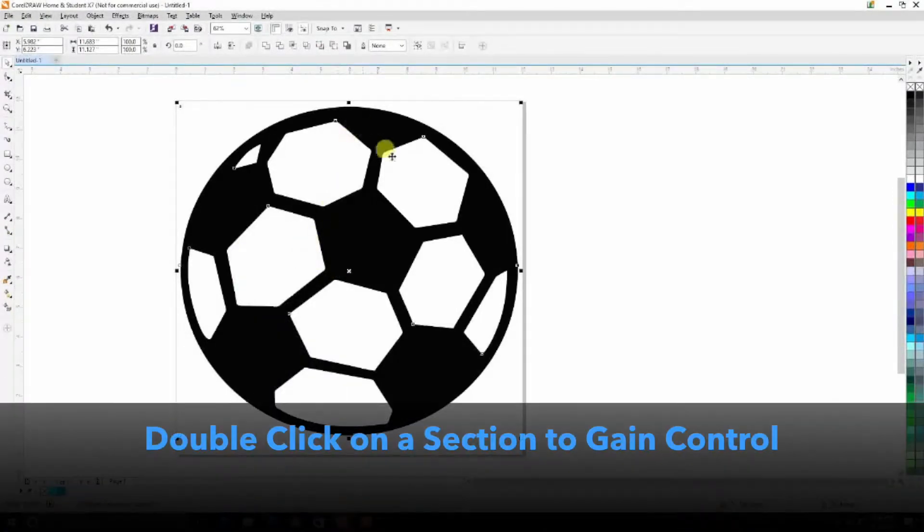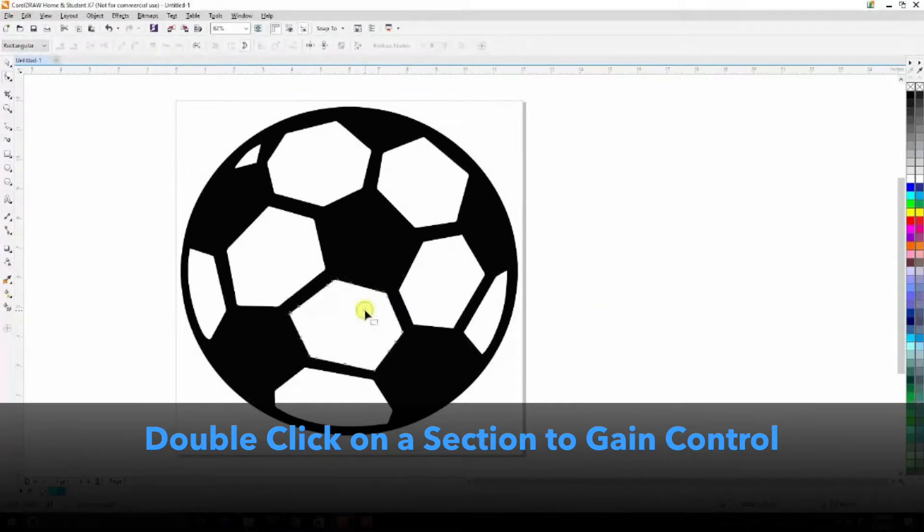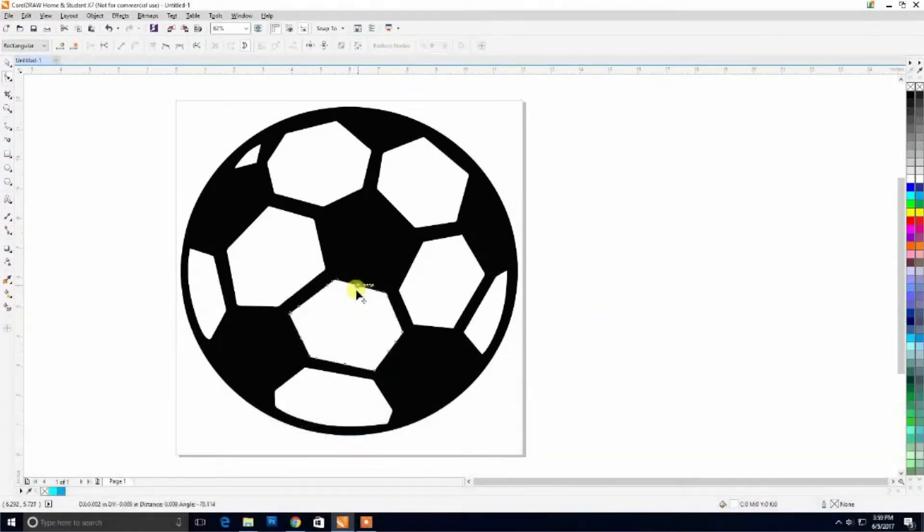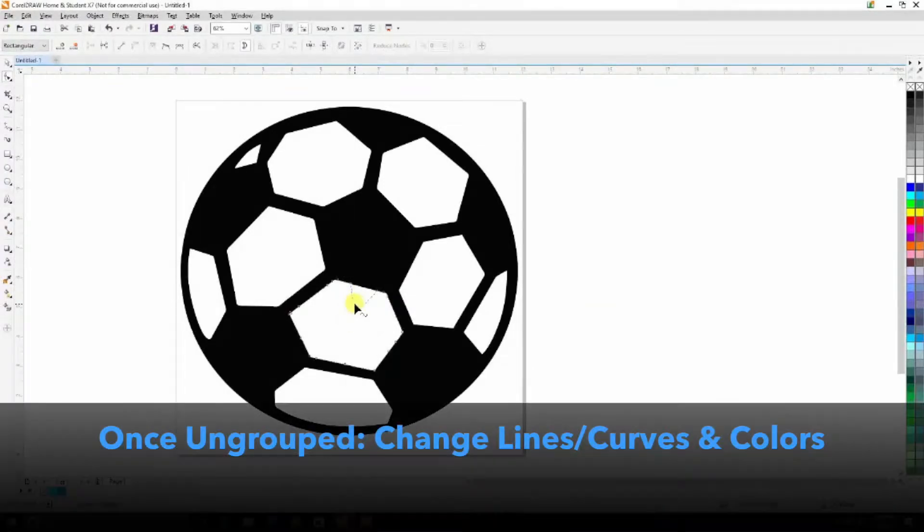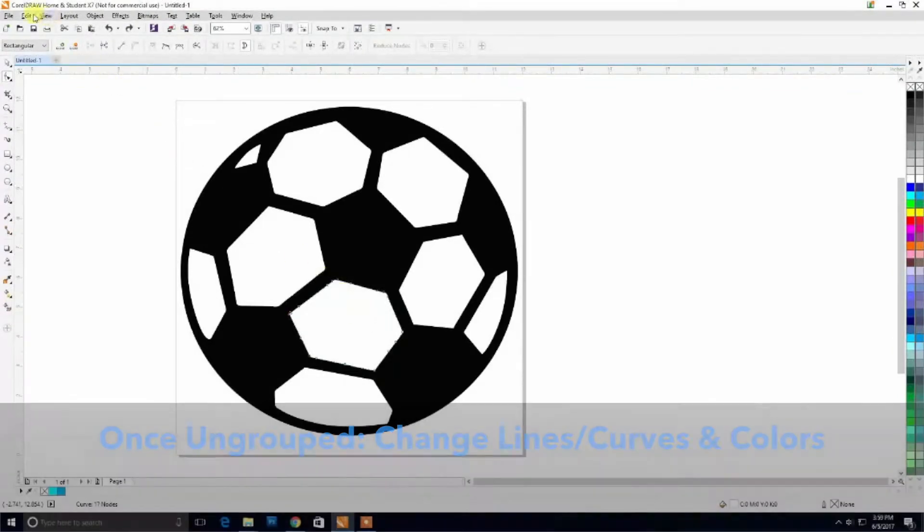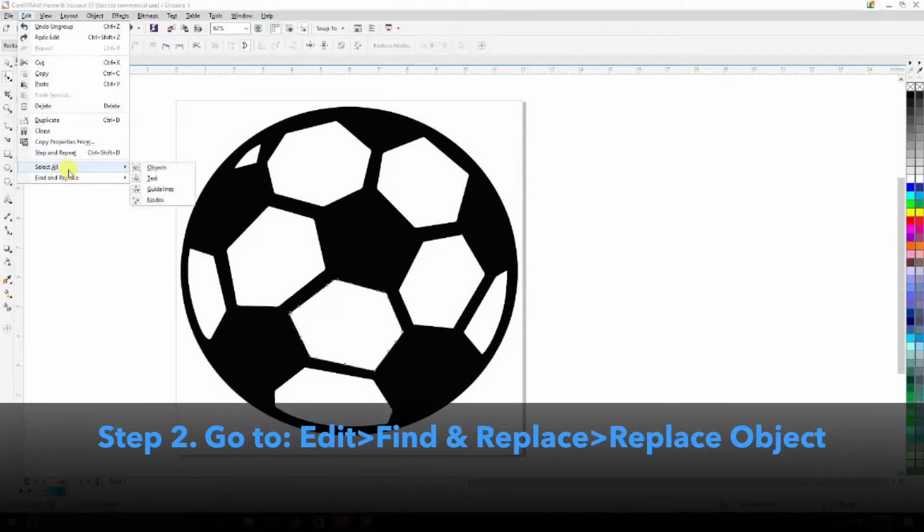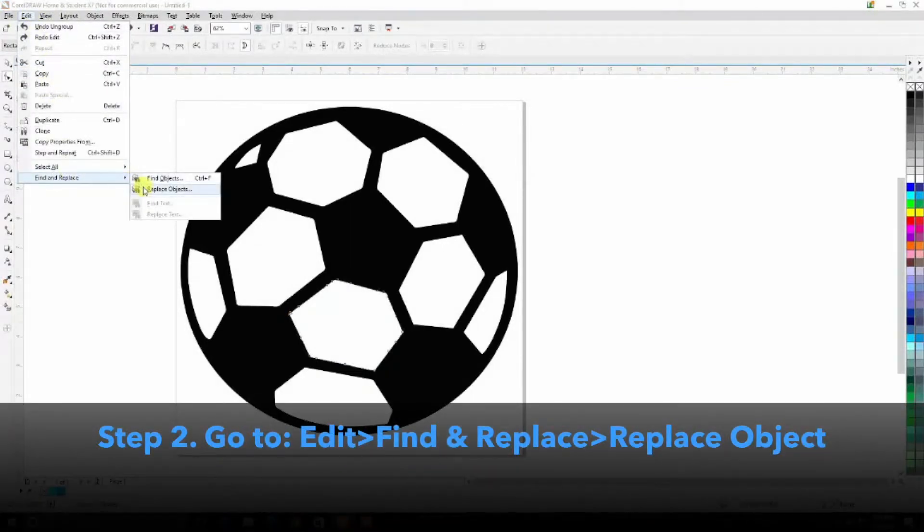Once you've ungrouped the object, you can then choose sections of the image, and in our case the different parts of the ball, in which you can manipulate the artwork as far as changing the curves. In our case, we're going to change the artwork, which we're going to do through Edit, Find and Replace, and then Replace Object.